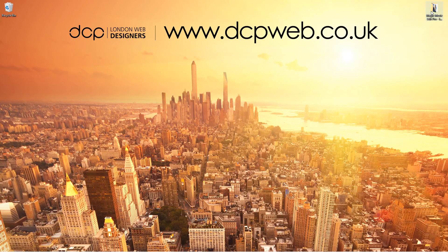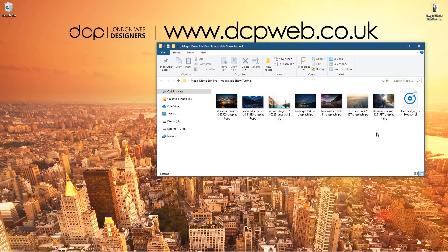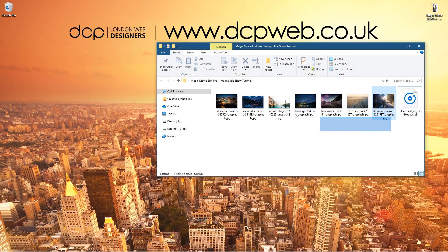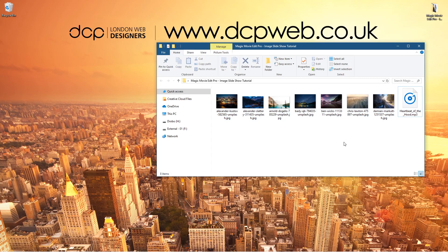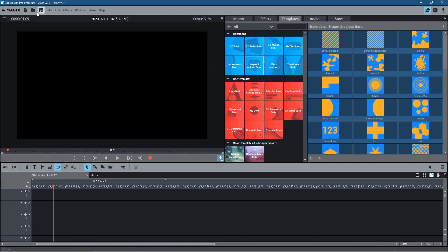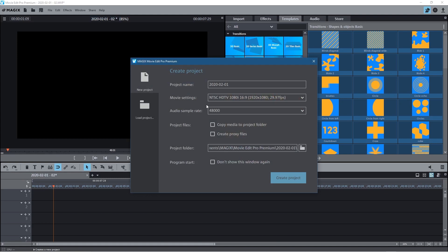On my desktop I've got a folder and inside this folder I've got various images — eight in total with an audio clip. You can have 50 images, 10 images, however many you like. It could be your holiday, some business event where you've taken photographs and you want to create a slideshow — maybe to put on your Facebook, Twitter, or LinkedIn profile, or upload it to YouTube. Let's go ahead and open up Magix's Movie Edit Pro.